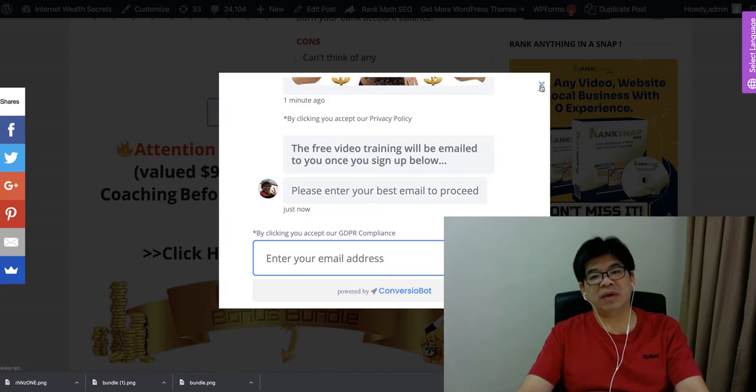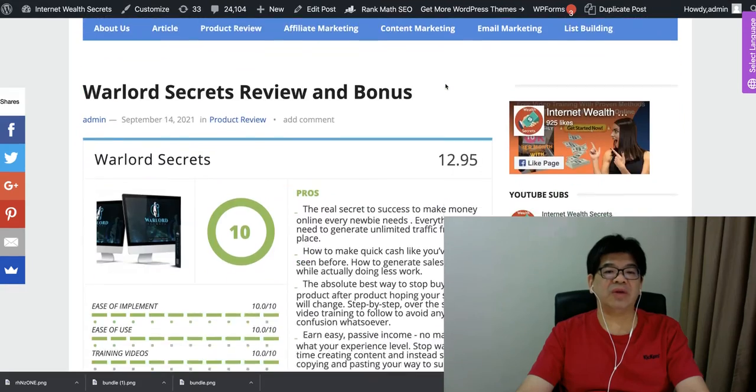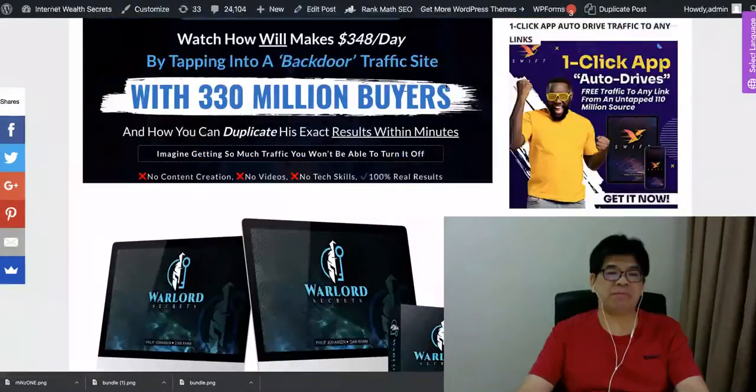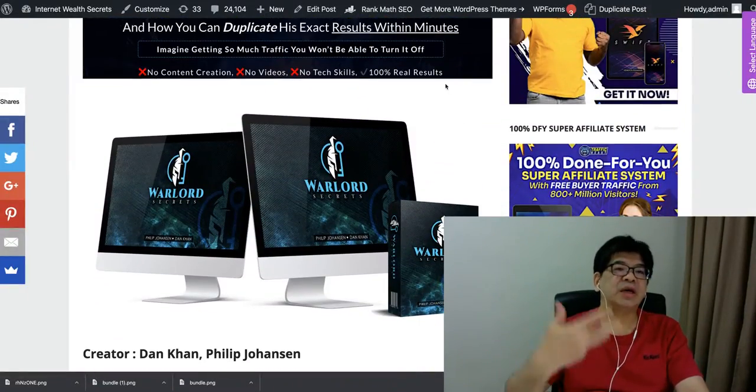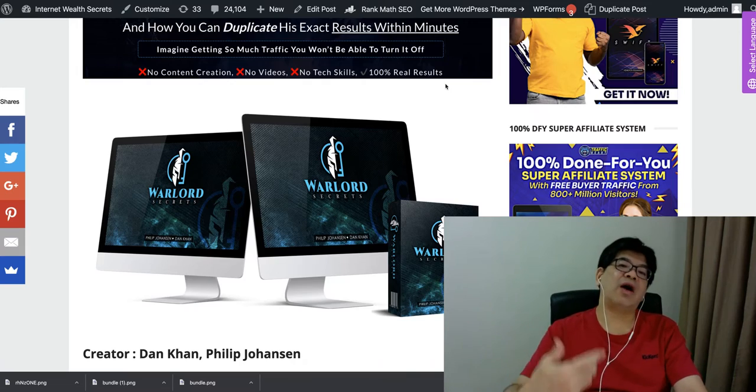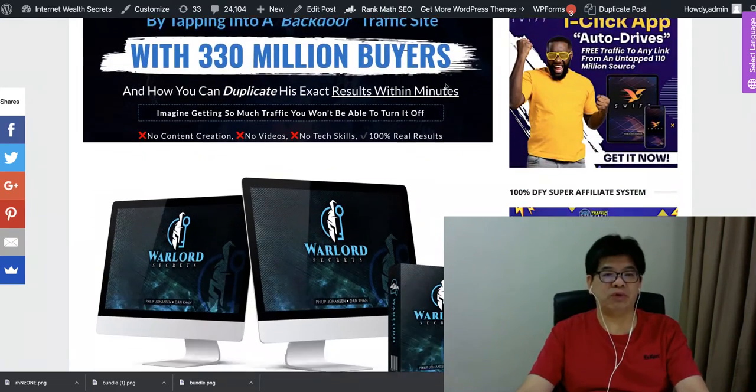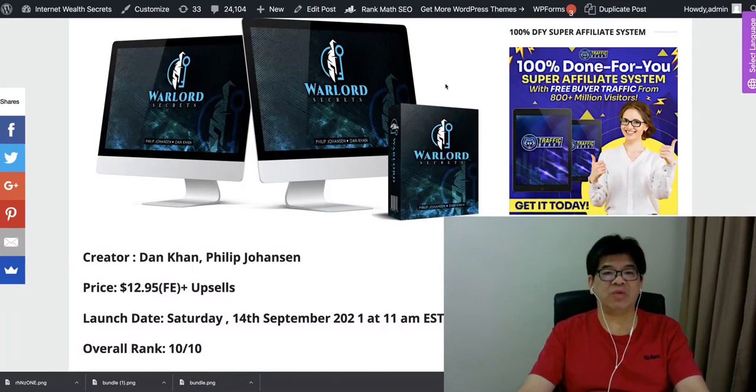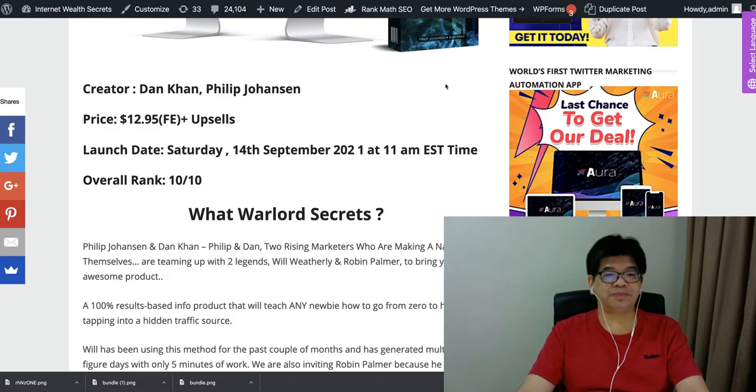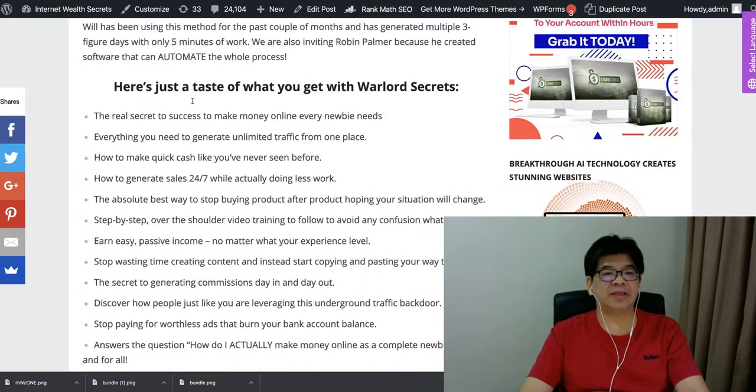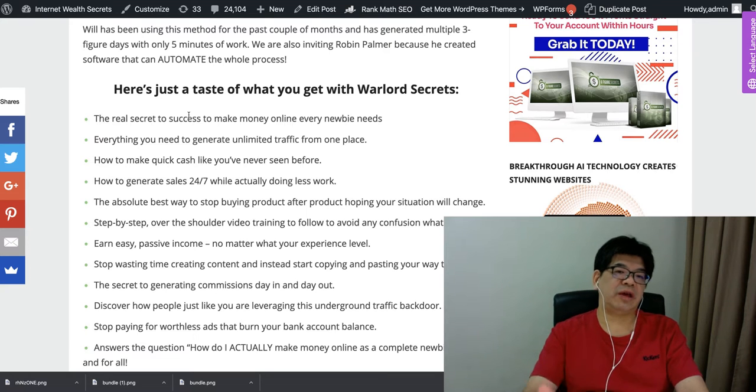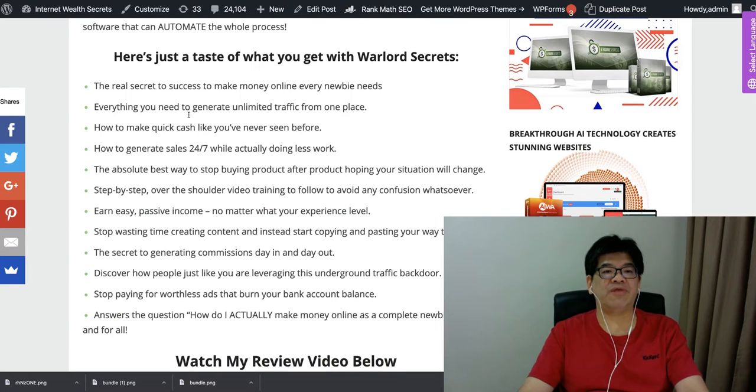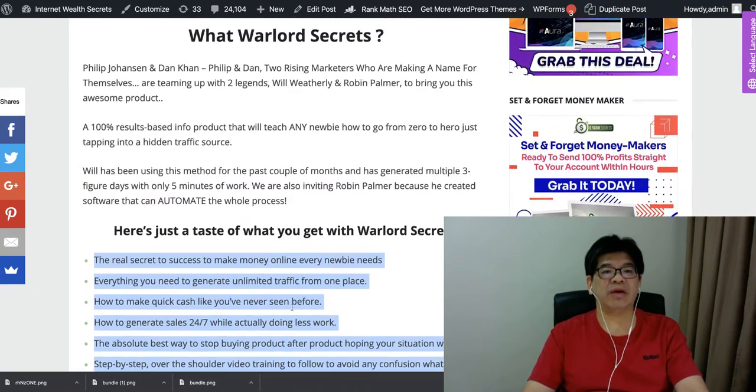So, coming back to my review page, what I'm going to quickly show to you is about what are the front end, the OTOs, and also what kind of bonus bundle I have put together for this Warlord Secrets. The front end is only $12.95, right? So this I have also explained to you, so take your time to go through at least many of the benefits I have listed here.